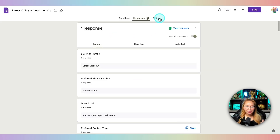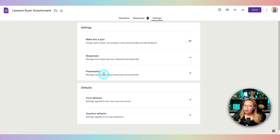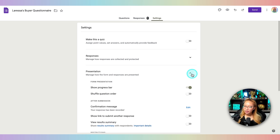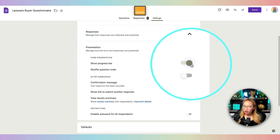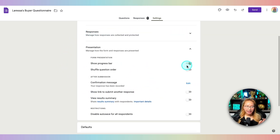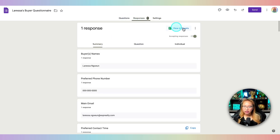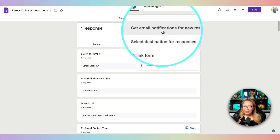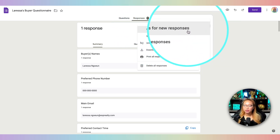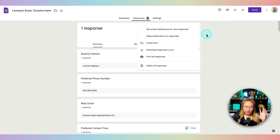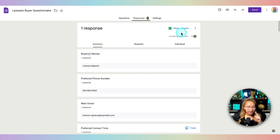To turn on the progress bar, go to Settings, then Presentation, and toggle on 'Show Progress Bar.' The next thing to turn on: go to the Responses tab, click the three dots, and turn on 'Get email notifications for new responses.' That way, when somebody fills this out you'll get an email notification saying this person filled it out — click here to see what they submitted. That's really nice.